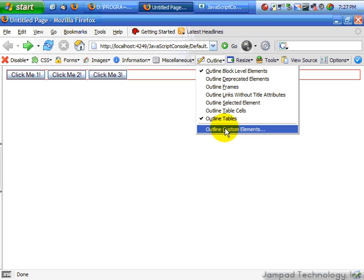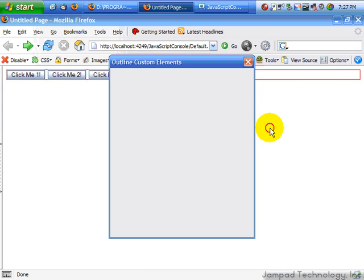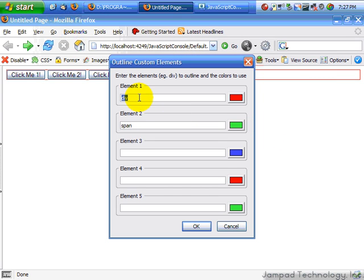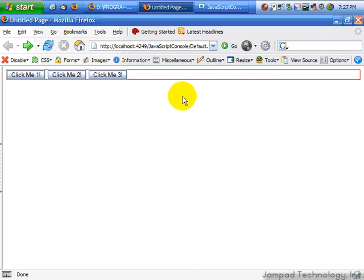And my favorite thing is actually right here — the outline custom element. They actually outline certain custom things. We could just outline these three. We don't have any on here, but if we did, they'd be outlined.